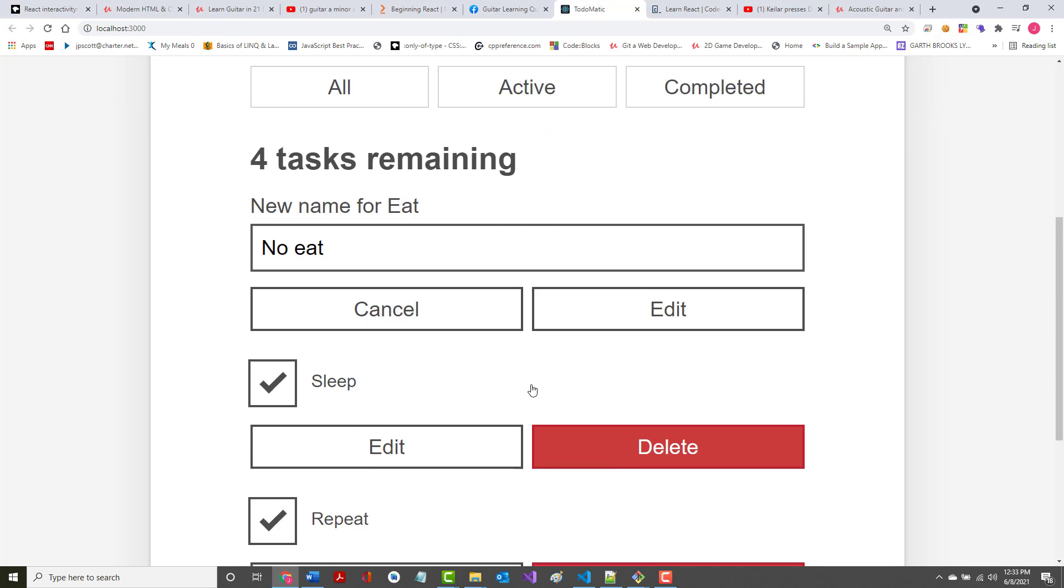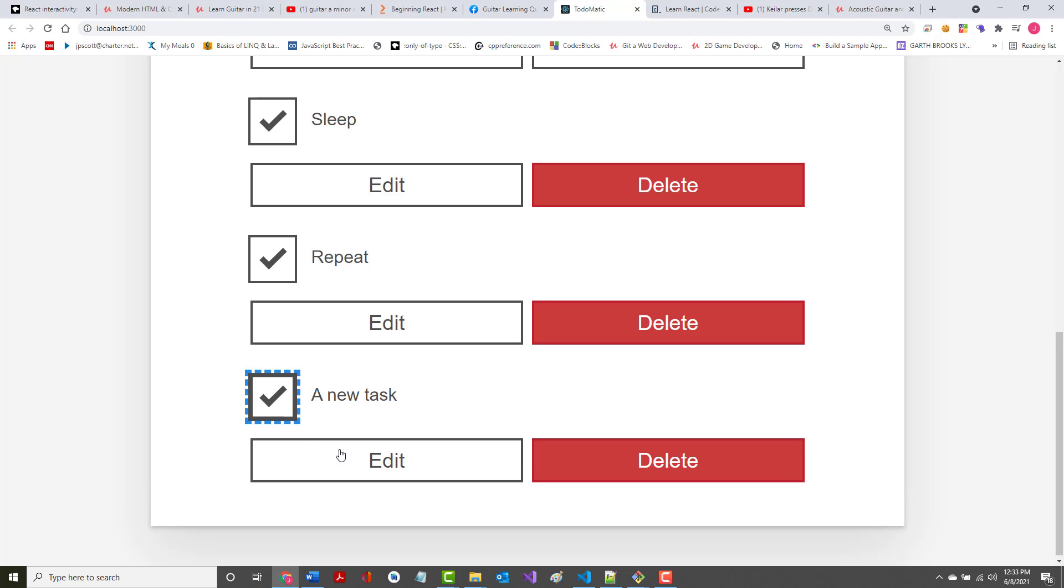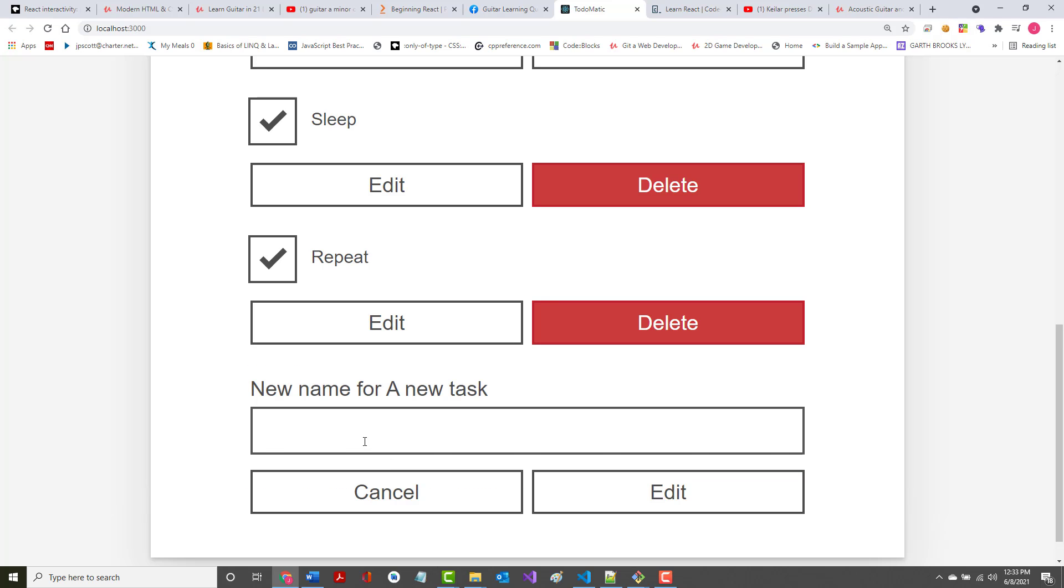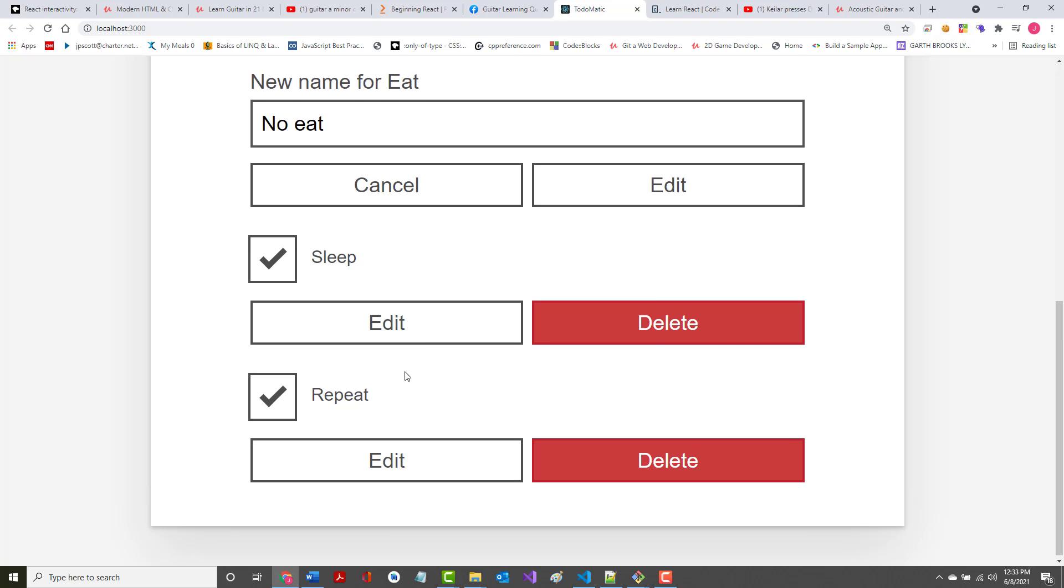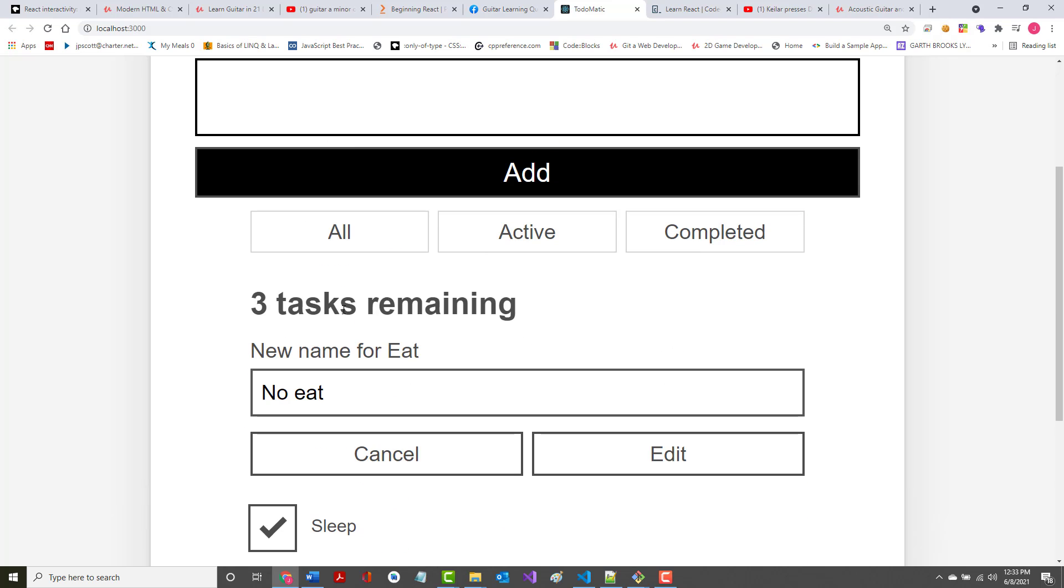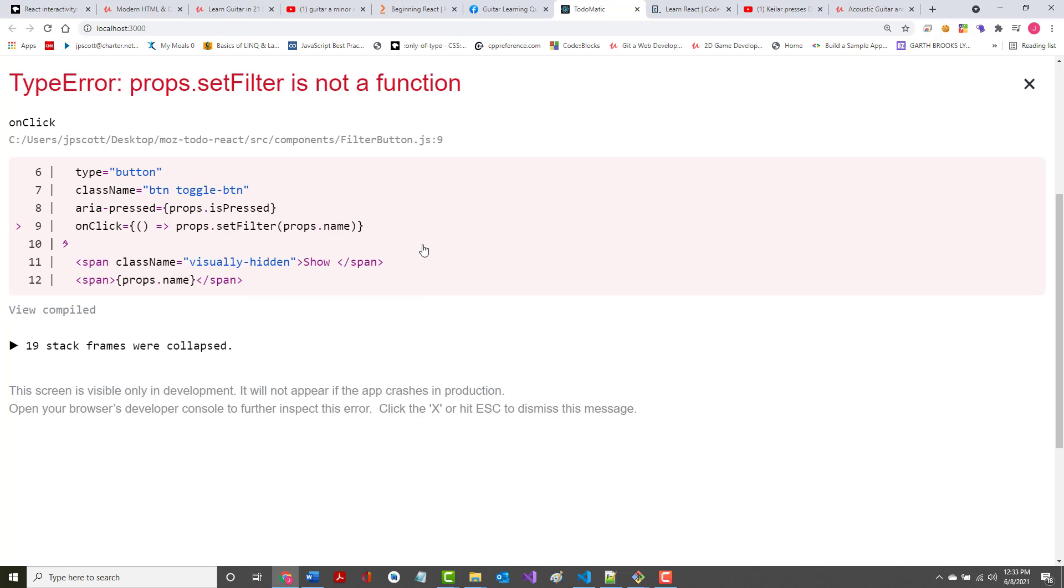It won't change from three to four. There it is. I can click on there, I can edit it, really a new task, hit enter, it's been changed. I can do that. I can delete it, and it goes from four to three. That's all fine. When I, these have changed to all, active, and completed, but when I click on any of these, I get an error.